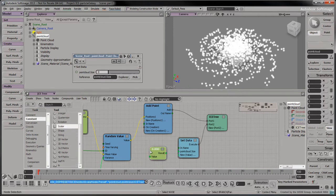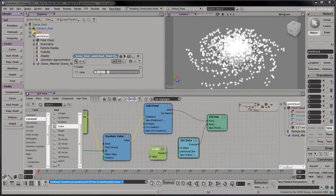Drag a scalar node into the tree, and set it to 1. Connect the scalar node to the pointcloud.size port.